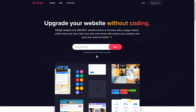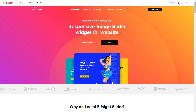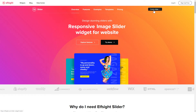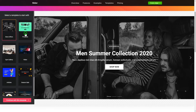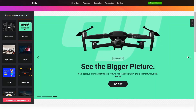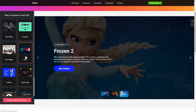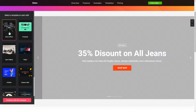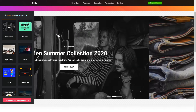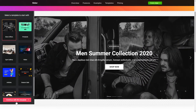First of all, let's go to Elfsight.com and choose the Slider widget in the menu list. Click Create Widget — you can find the direct link in the video description. Let's create your widget. Begin by choosing a template that suits your case best, then click Continue with this template.